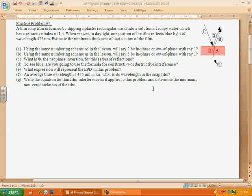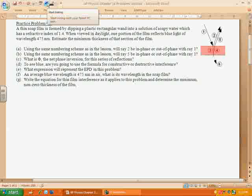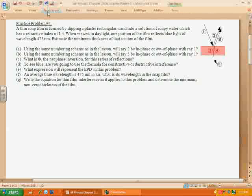The others I've posted answers to, but I'm not going to make videos for just these because these seem to be the more important ones. So practice problem number four: we've got a thin soap film, which is formed by dipping a plastic rectangular wand into a solution of soapy water, which has a refractive index of 1.4. In daylight, you can see blue light of wavelength 475 nanometers coming from one section of the film. Estimate the minimum thickness of the film at that specific place.